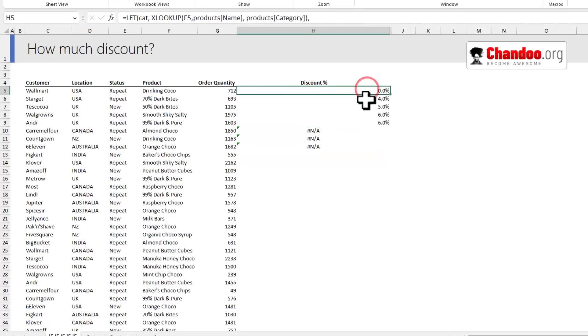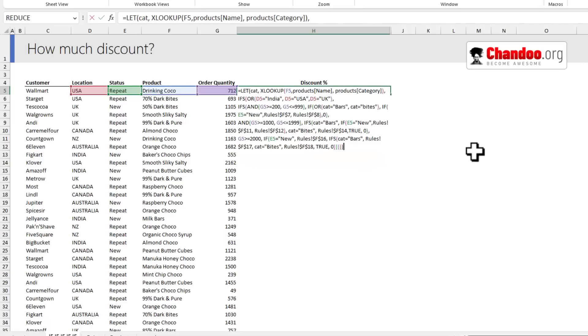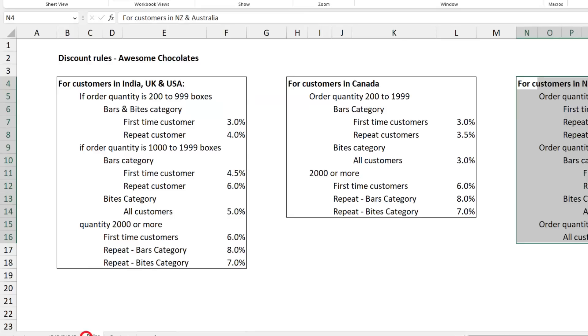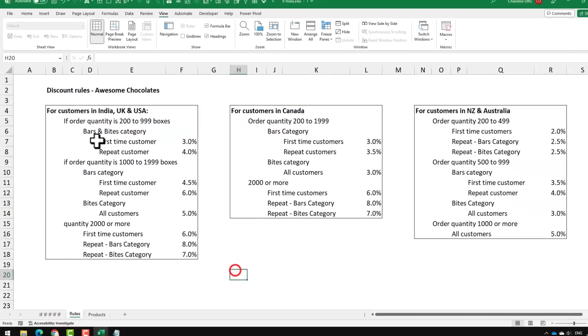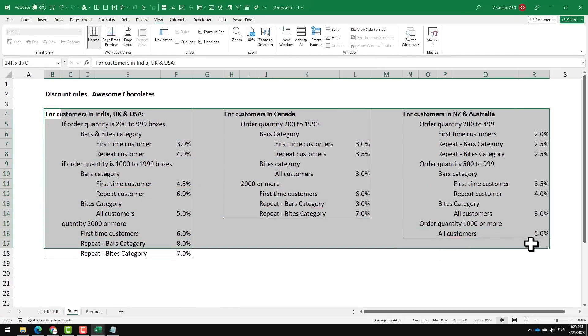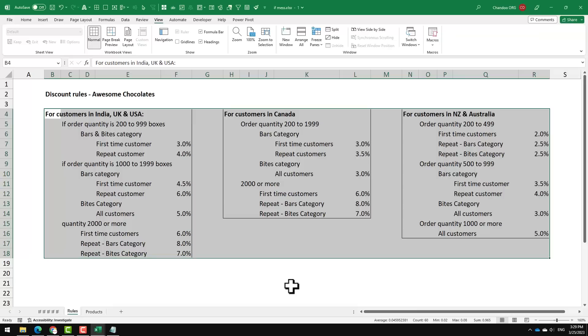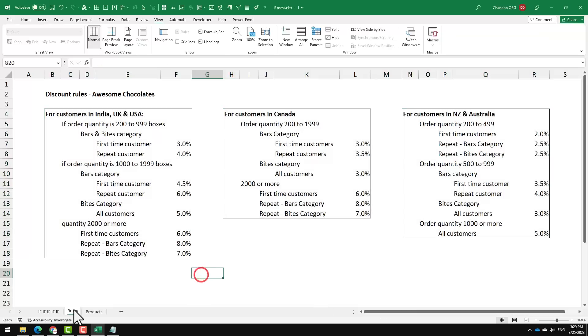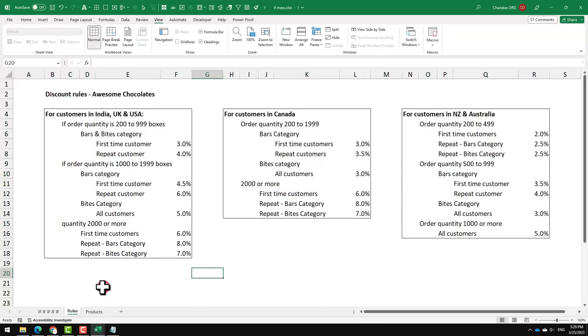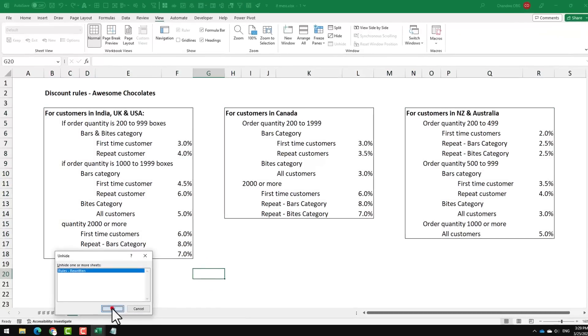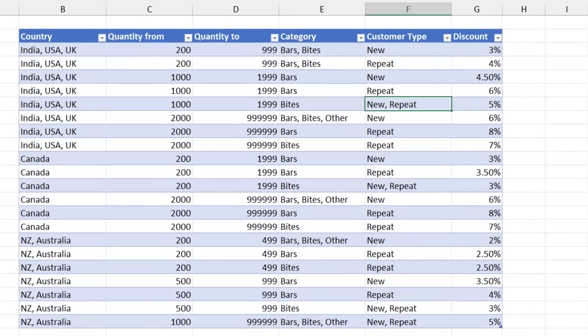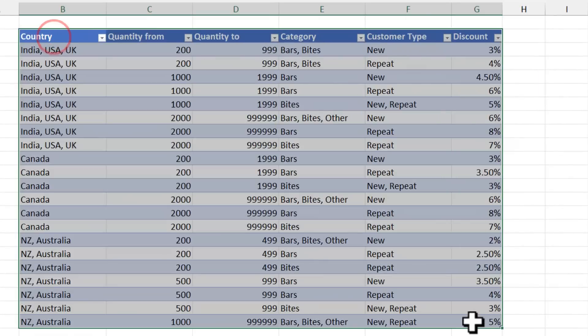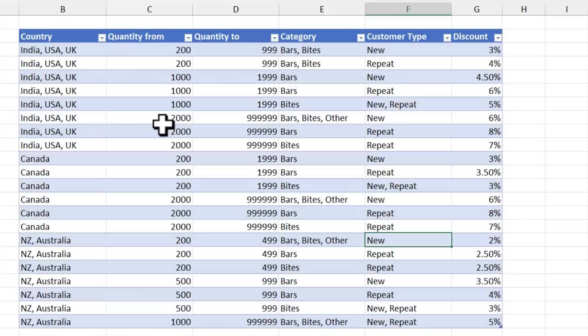So then I got thinking, wouldn't it be better to rewrite these rules in a more manageable format? That's what I've done. I shrunk the formula. Here is the rules rewritten page. It keeps the rules in a simpler format.